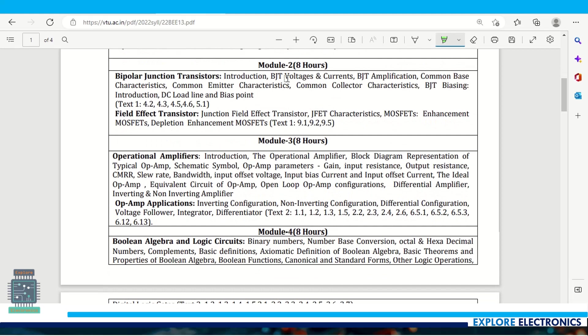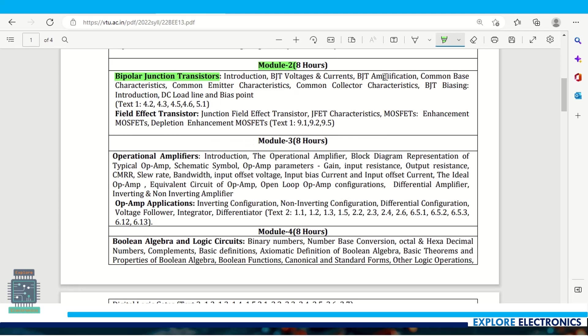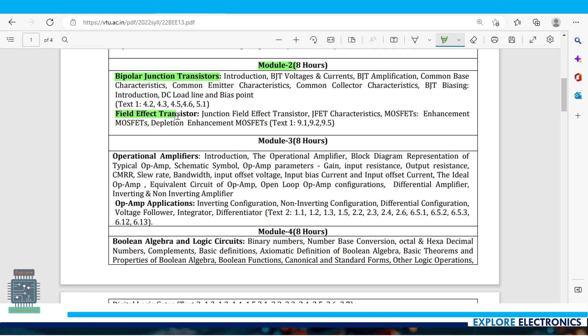Module 2 covers bipolar junction transistors and different configurations. You can see BJT voltages and currents, BJT amplification, then common base, common emitter and common collector configurations, biasing of BJT for amplification, DC load line and bias point.